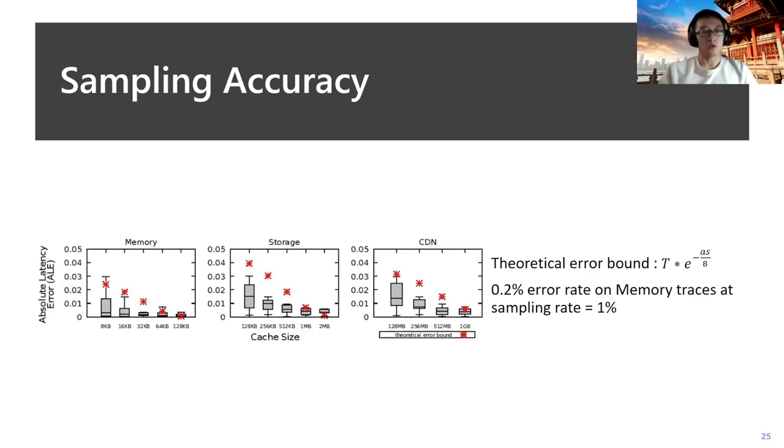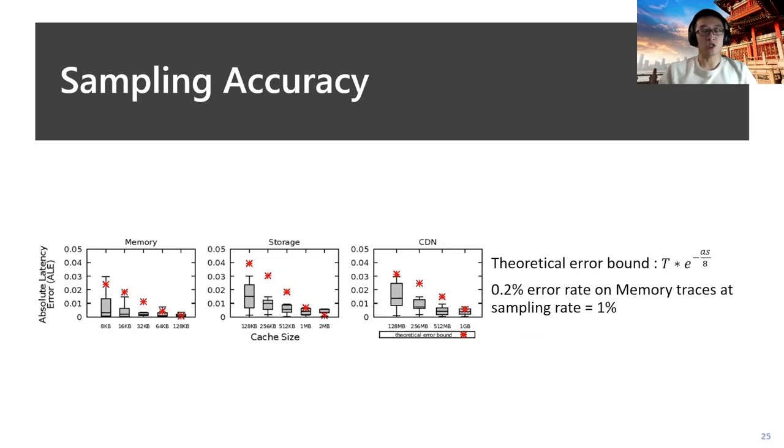We also want to evaluate the sampling accuracy of CHOPT. The red dot represents the theoretical error bound as proved in the paper. With that, we have shown that CHOPT can provide very accurate results even on the spatial sampled workloads.